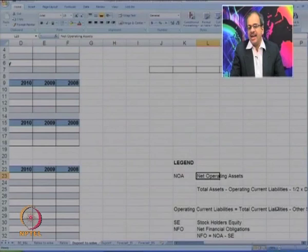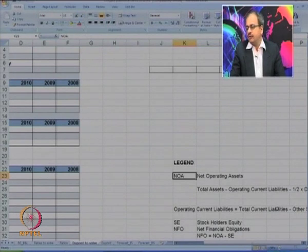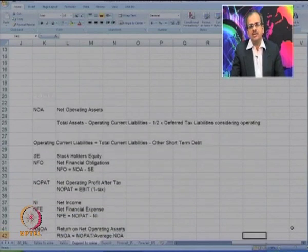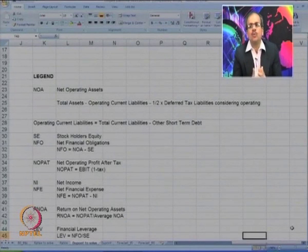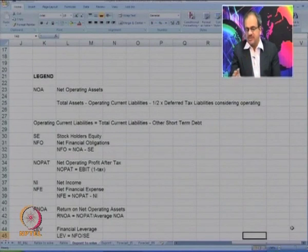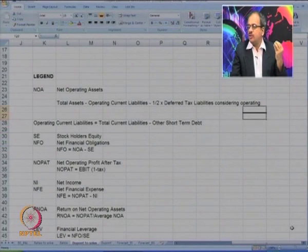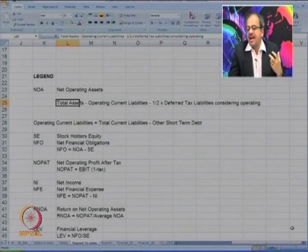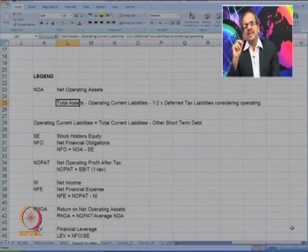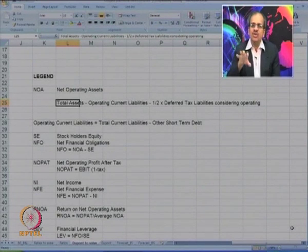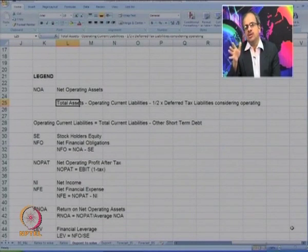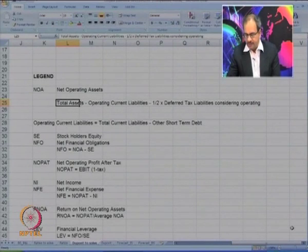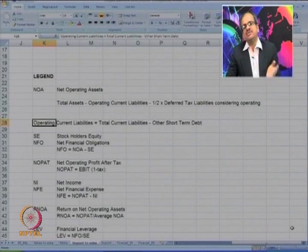The key DuPont terms are: NOA — net operating assets — which is total assets minus operating current liabilities minus half of the deferred tax liabilities, considering them as operating. The idea is to find what assets are really used for operations. Operating current liabilities are total current liabilities minus other short-term liabilities.